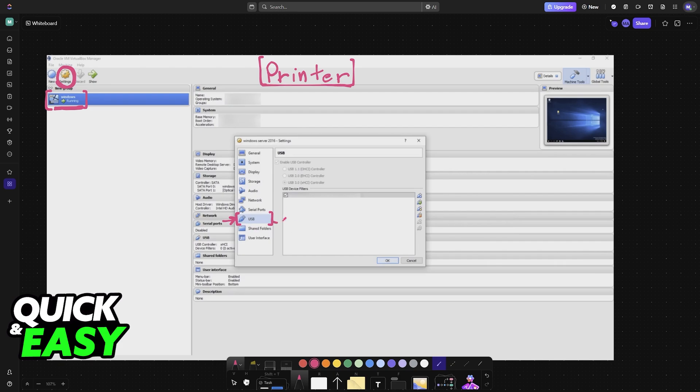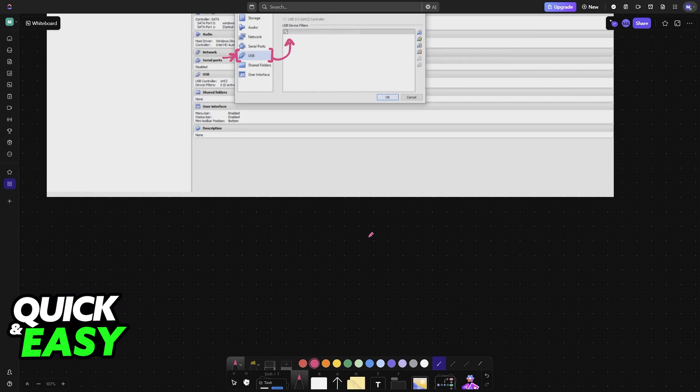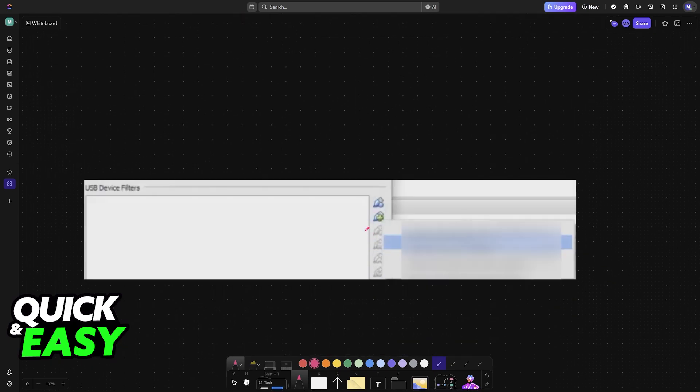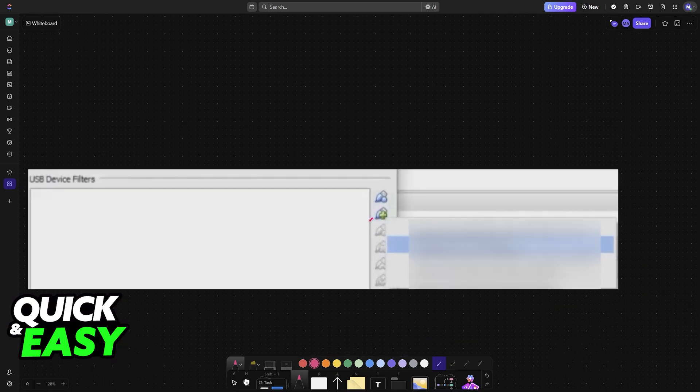You will see all of the devices that are currently active. If the list is empty, you'll need to add your printer.